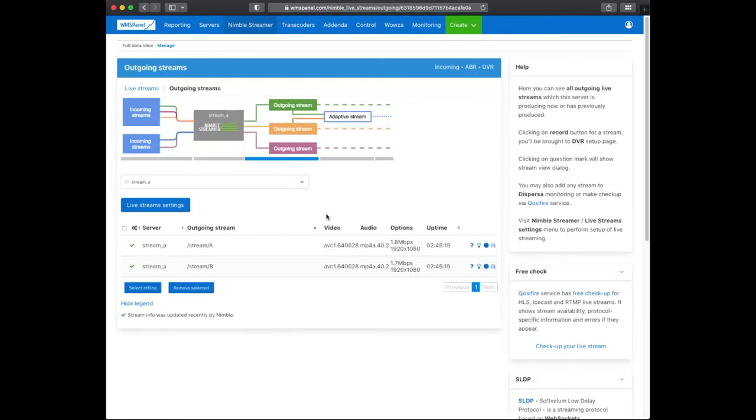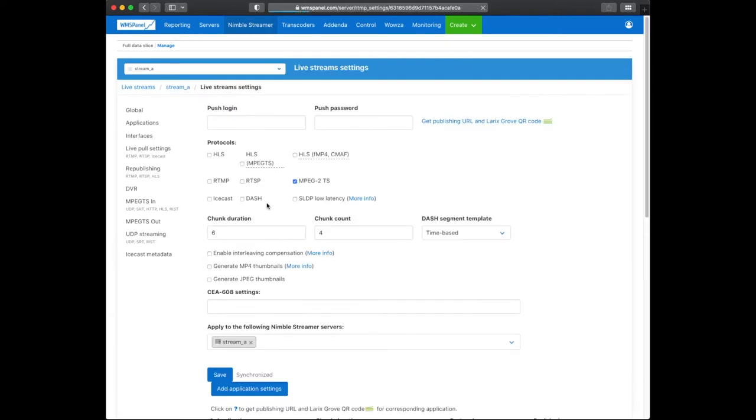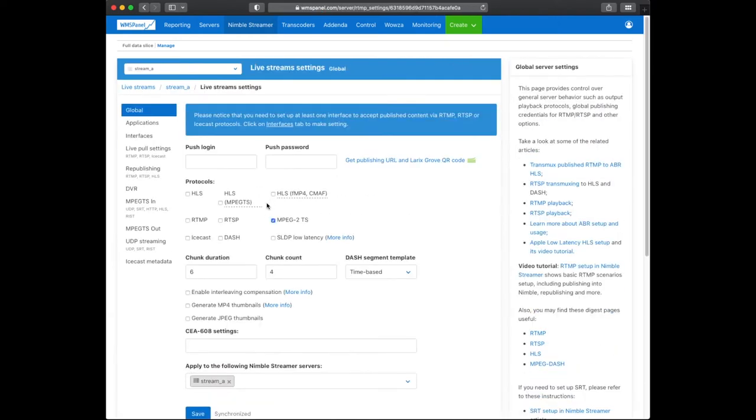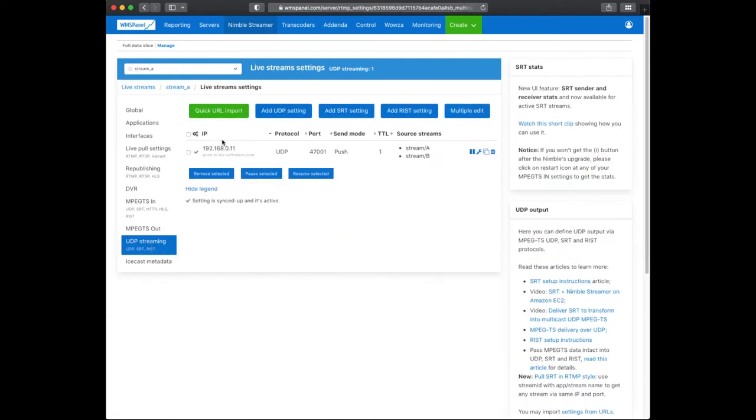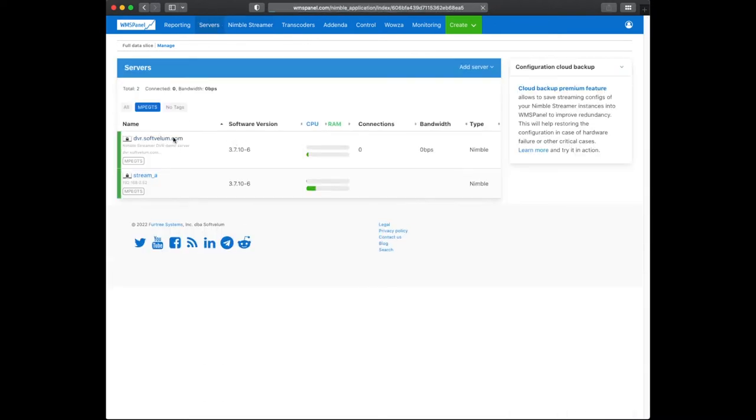The origin has two outgoing streams. Those streams are mixed into a single output UDP MPEG-TS stream with two programs in it. That stream is being pushed to the edge server via UDP at a particular port as unicast.